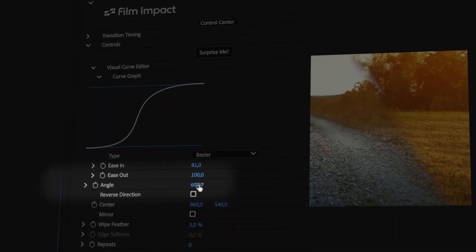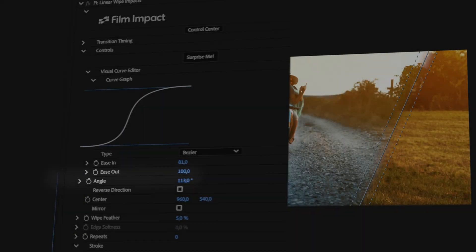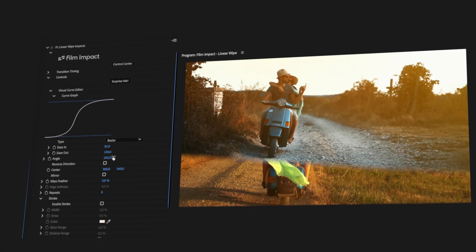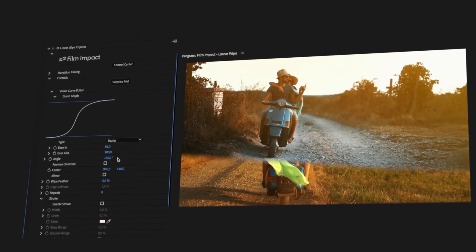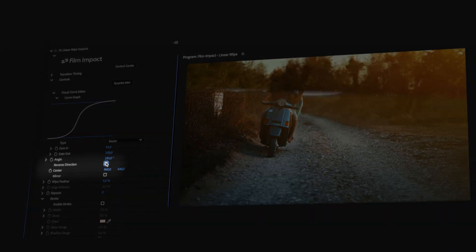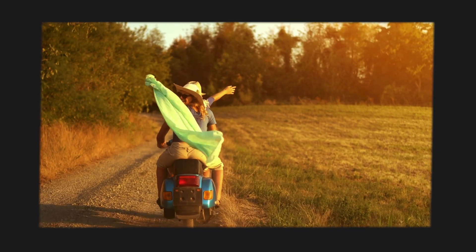Dial the angle control to change the wipe direction. If you want the wipe to go in the opposite direction, check the Reverse Direction checkbox.